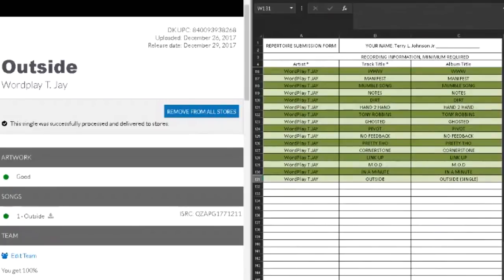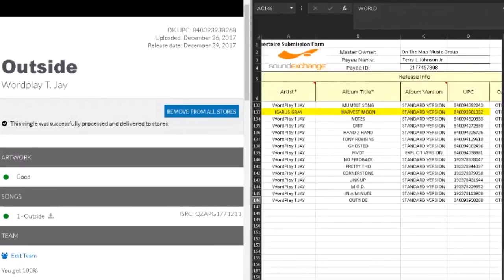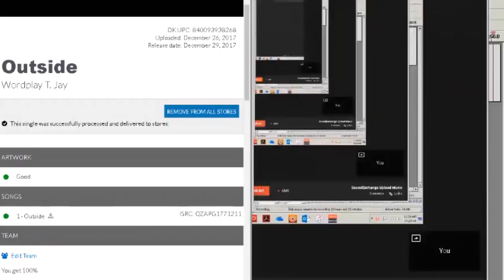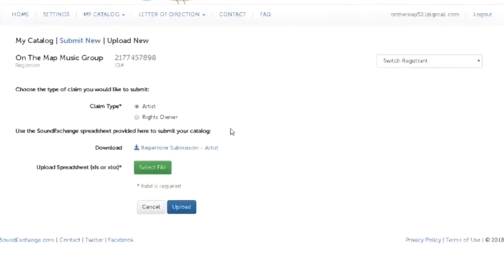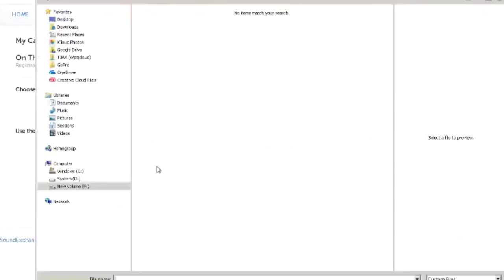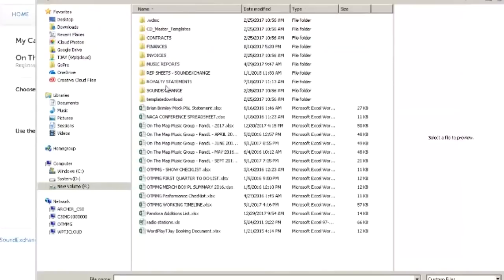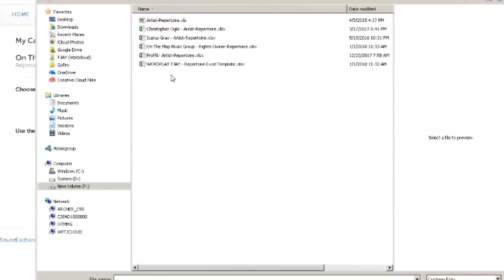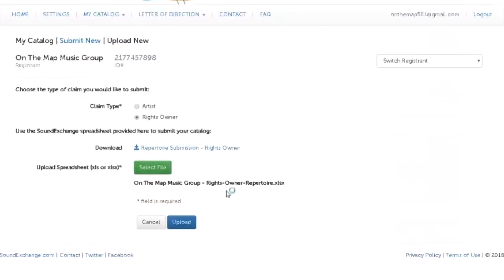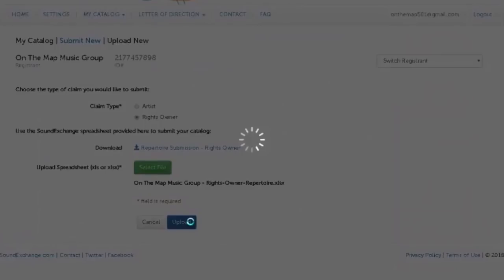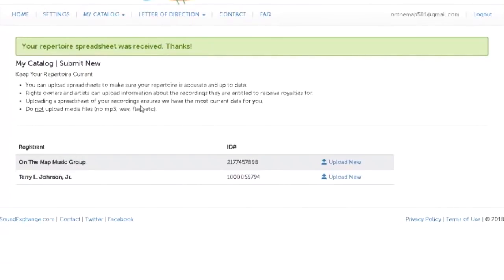Close both of these documents, make sure that they're saved. Close that one. And then we go back to here, On The Map Music Group. That's the rights owner. I'll select the file. The file that I want is this one. Upload. Bam. If it's the wrong format, it'll let you know what you need to change. And if something's missing, it will also let you know that you need to change it.